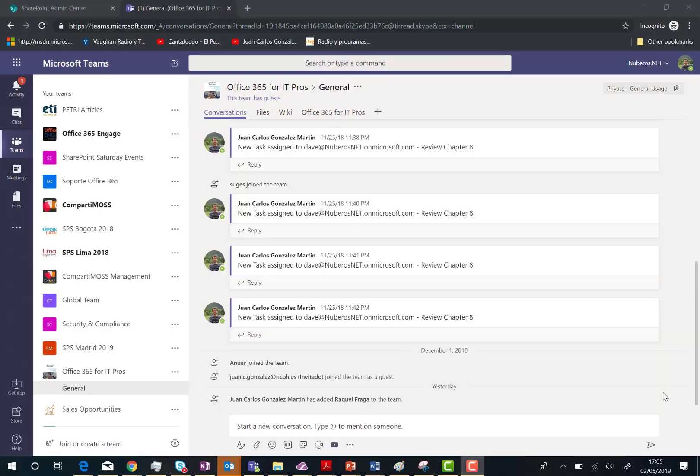Hey there, in this video I'm going to show you the praise feature in Microsoft Teams. So here I am in Microsoft Teams and as you can see here I have a channel where we are having different conversations over different topics. Let's imagine that one of the team members, in this case Dave, he's doing a very good job and I want to appraise him.